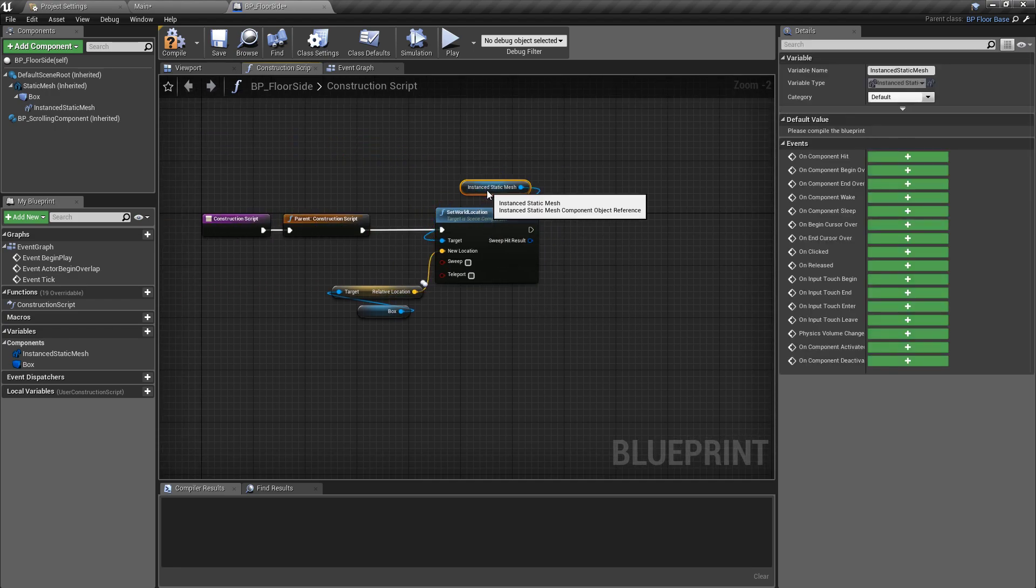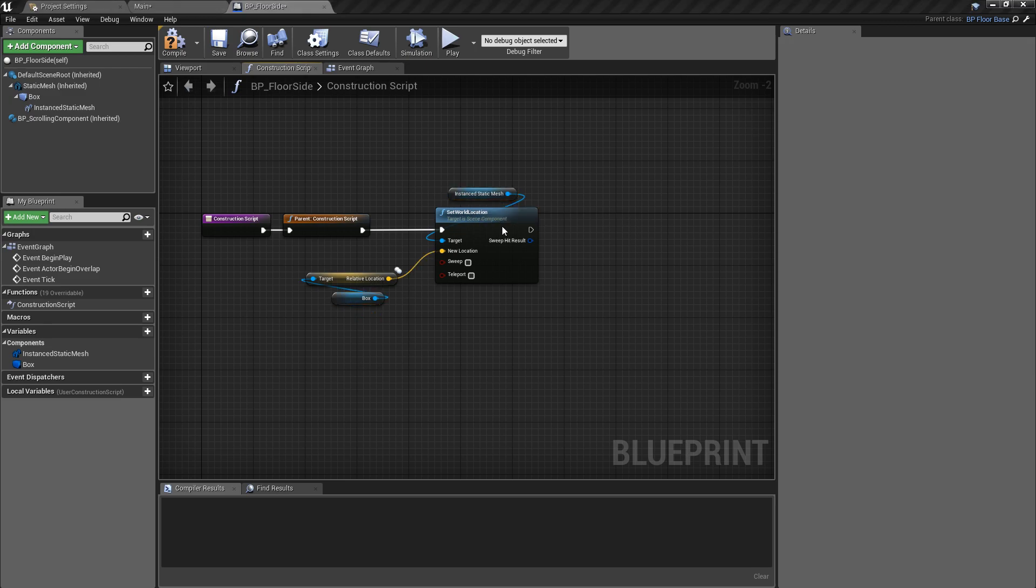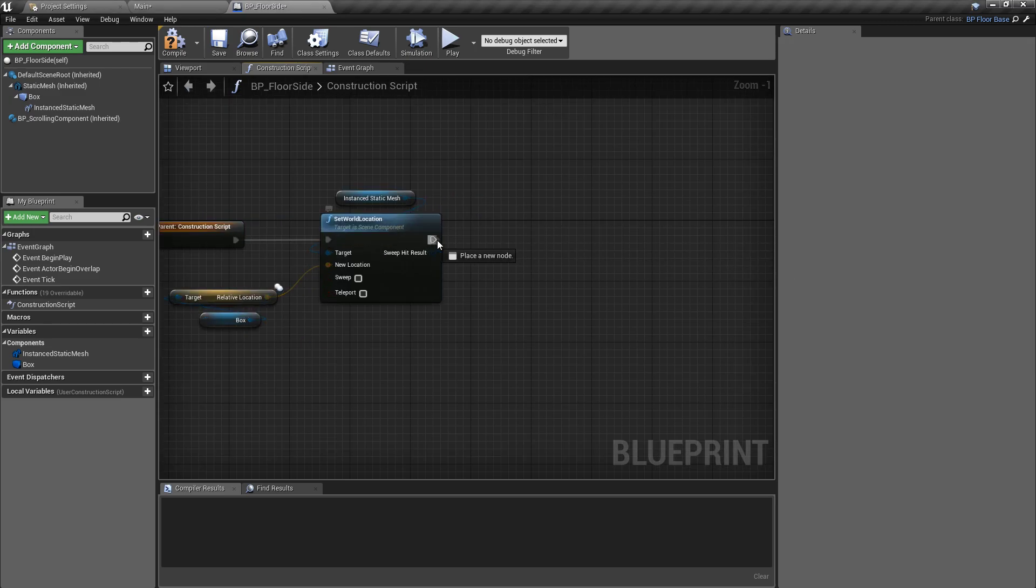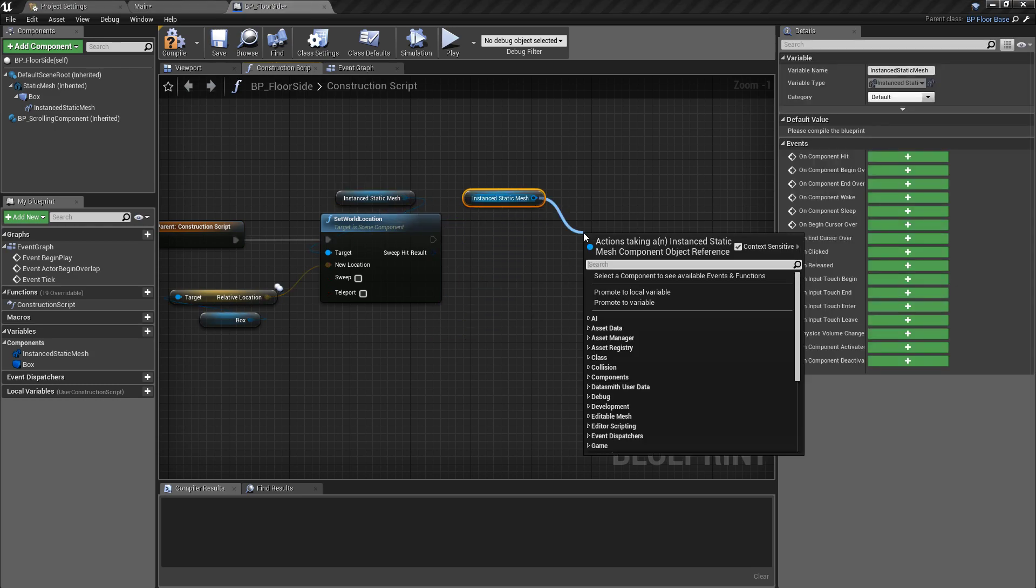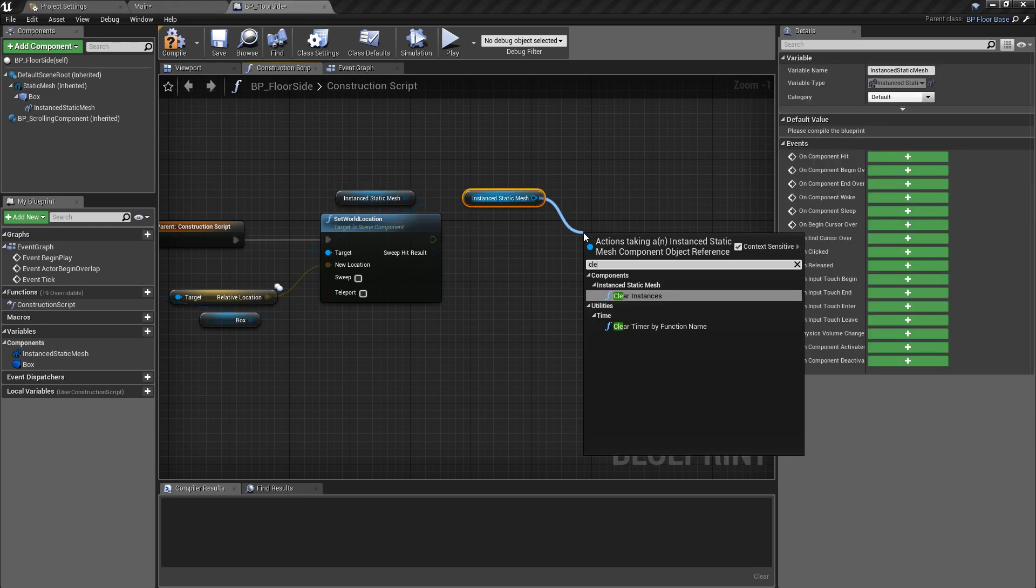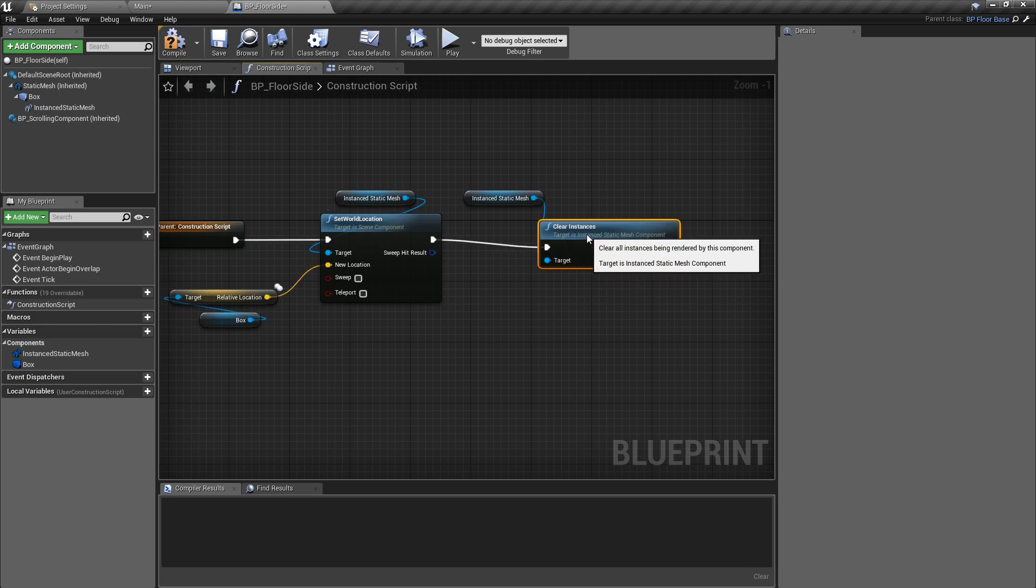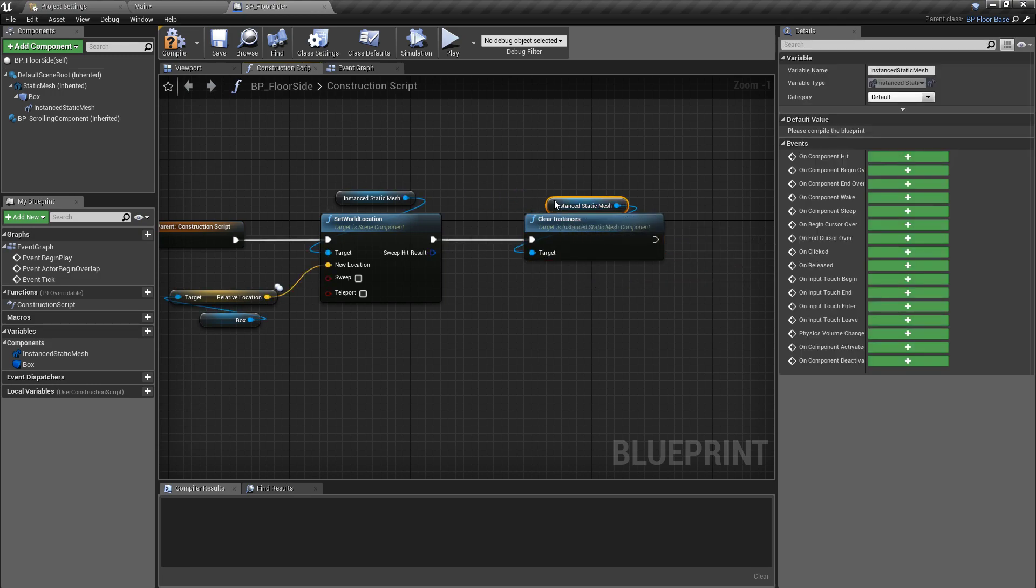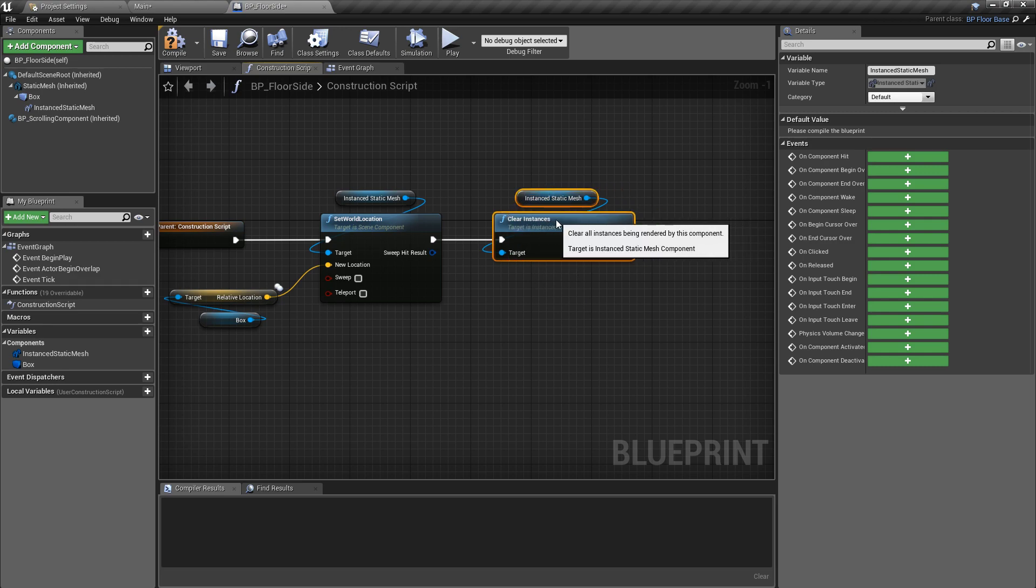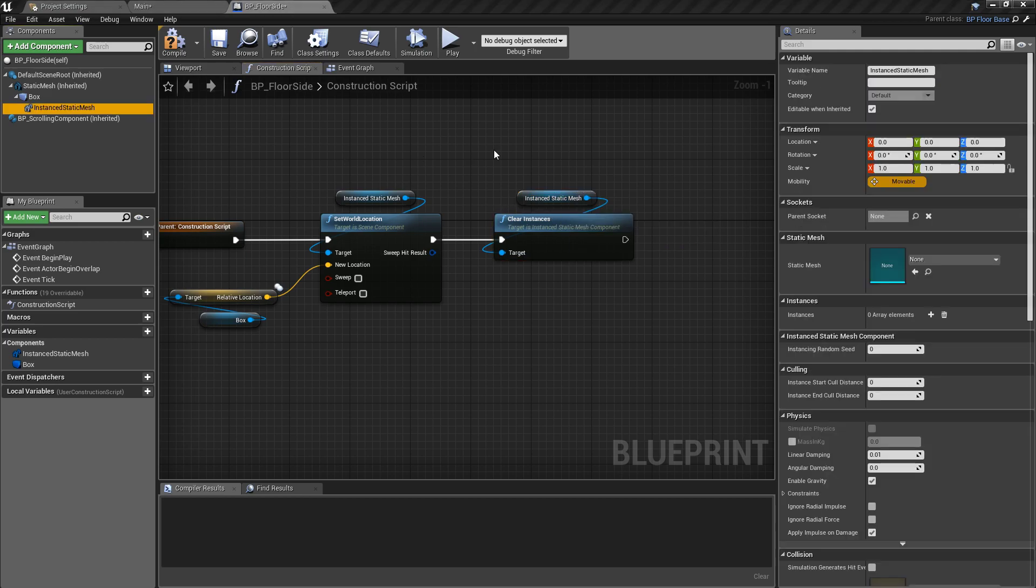The next thing is we just want to clear instances. We'll get another reference to the instanced static meshes, pull off of this and clear instances. This is just going to make sure that, just in case we did for some bizarre reason have any already spawned instanced static meshes, we don't duplicate them or copy over them. We're just going to completely clear all references.